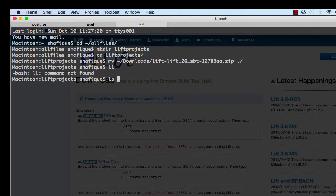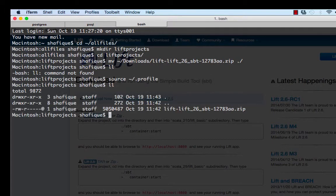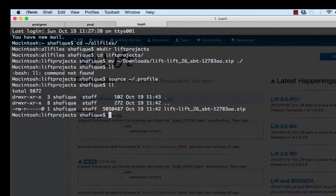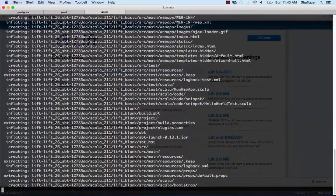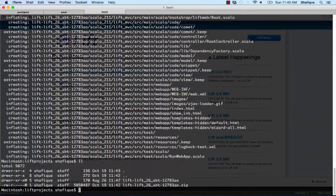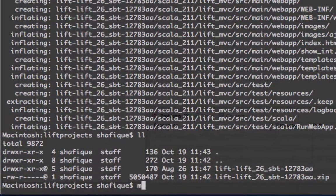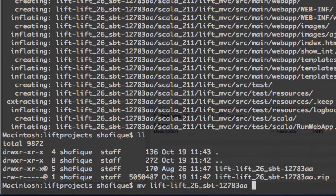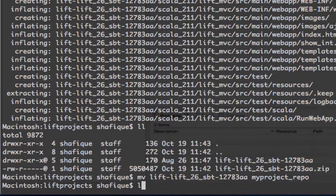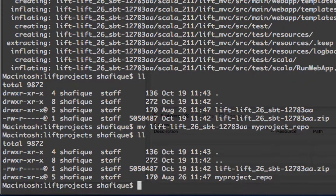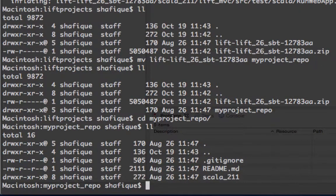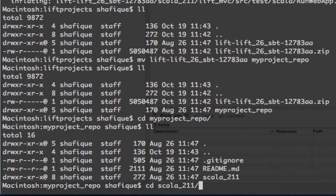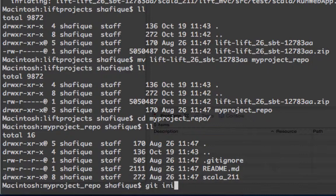I don't have my alias set up, so I'm just typing along the way. Maybe I'll just load my profile so that my alias for the LL comes up. There's the Lift framework. It's all zipped up. Let's unzip the file. Now, I'm going to rename it to my project repo. I'll put underscore repo at the end to indicate that it's the repository for the project. Let's go in there, and then we'll go one level further under Scala 211.